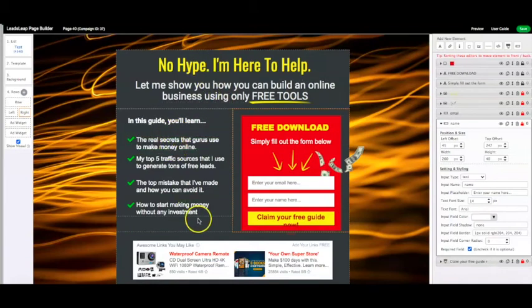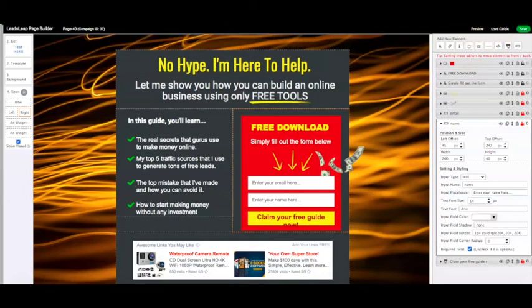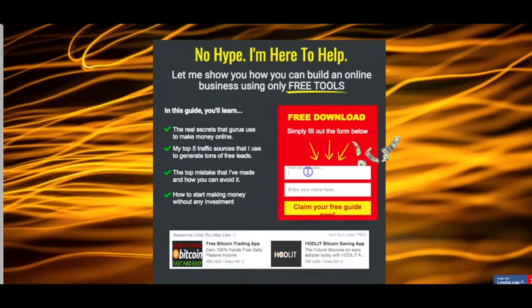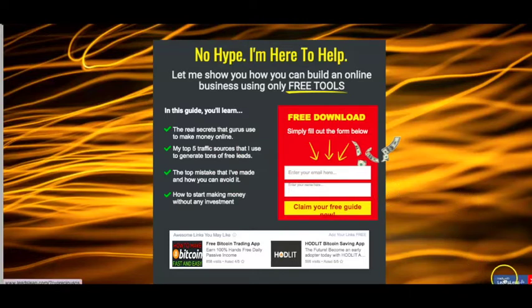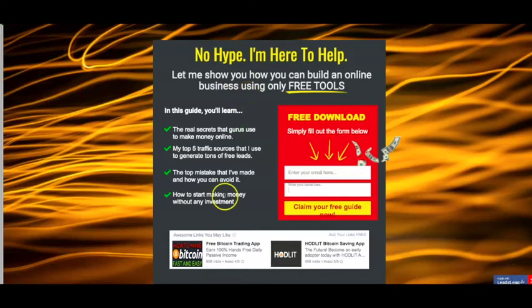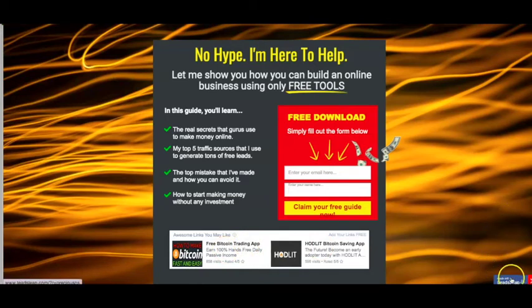Once you've edited all the features you want, go ahead and save — you'll see a little sign confirming it's saved. You can also preview your landing page, and there's a user guide at the top next to the preview button for further information. In the preview, if anyone enters their name and email they can click to get a free guide and be taken to whichever page you've connected. It also places a small 'Made with LeadsLeap' icon that includes your affiliate link, so you can earn referral commissions as well.